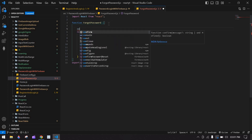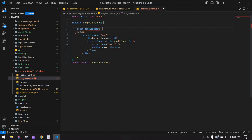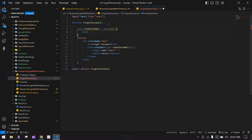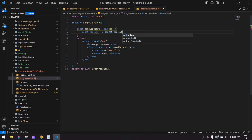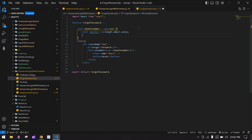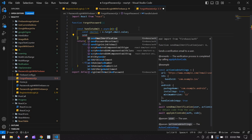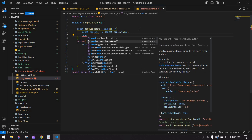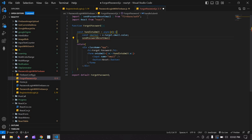On form submit I'll pass the event to the submit handler. I'll copy this and after that create a const for the async function, get the event, and create one variable called emailVal to hold the email input value.